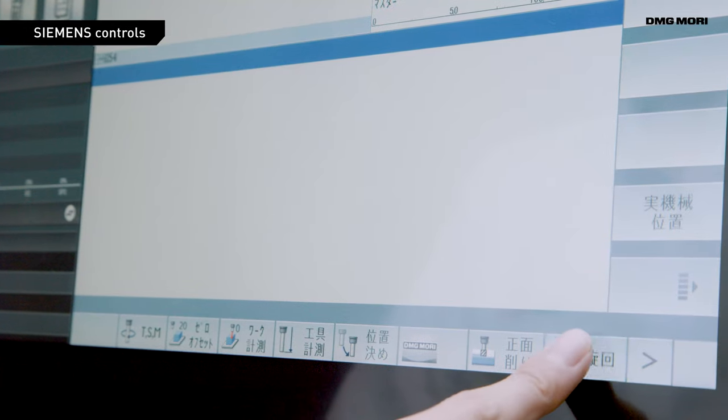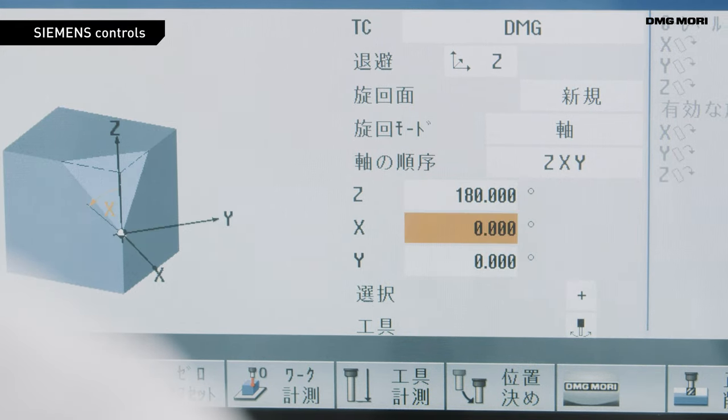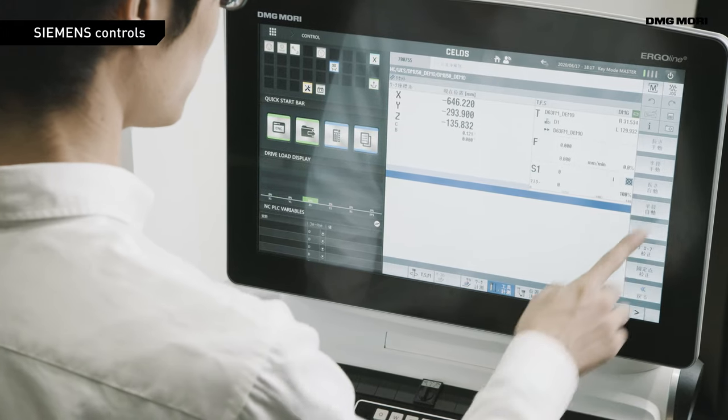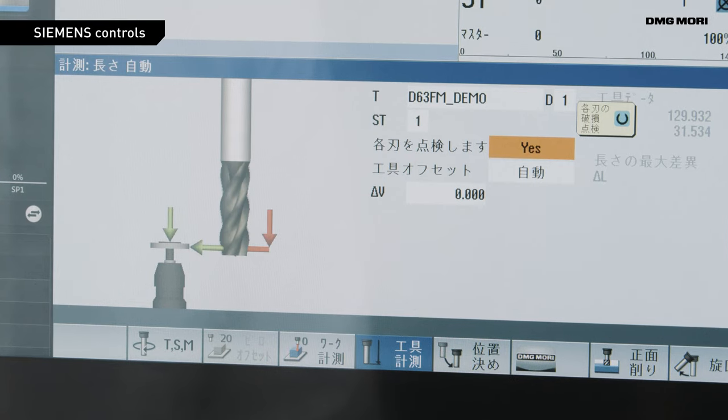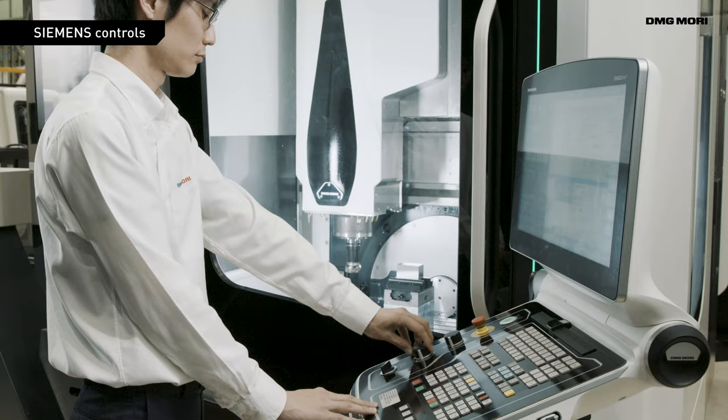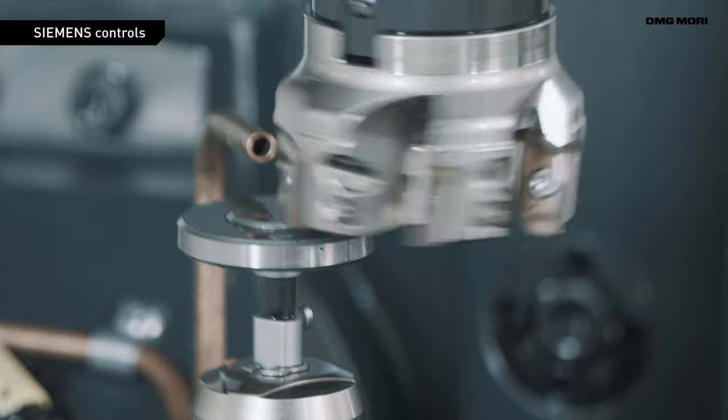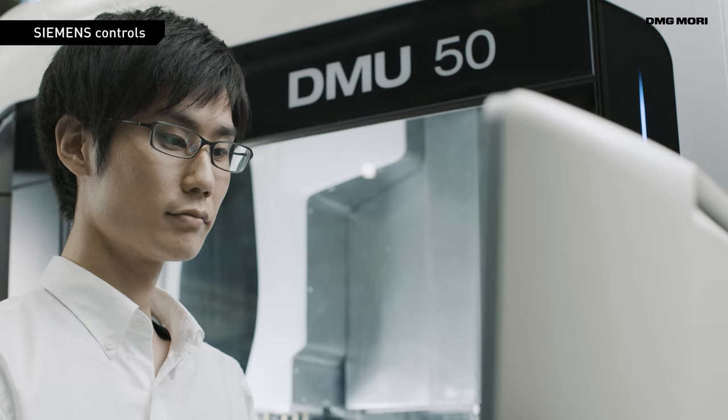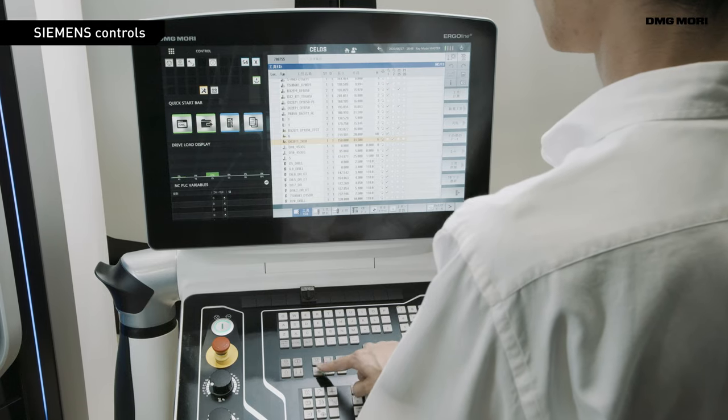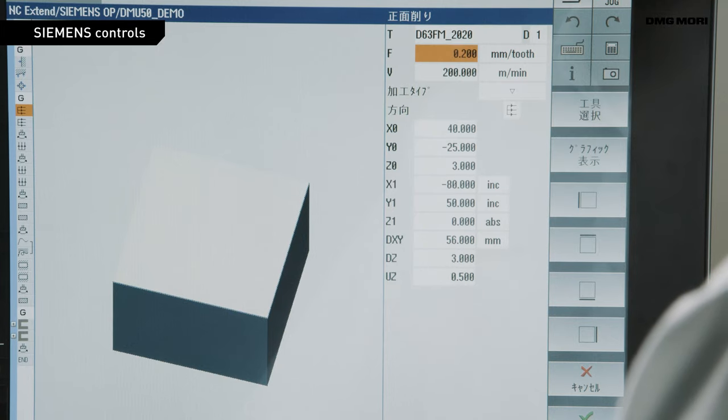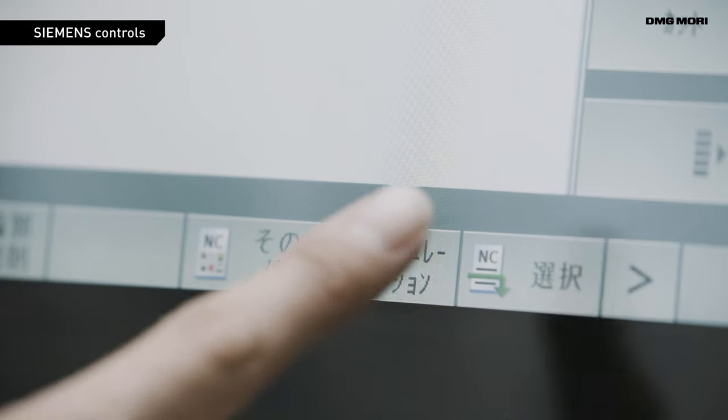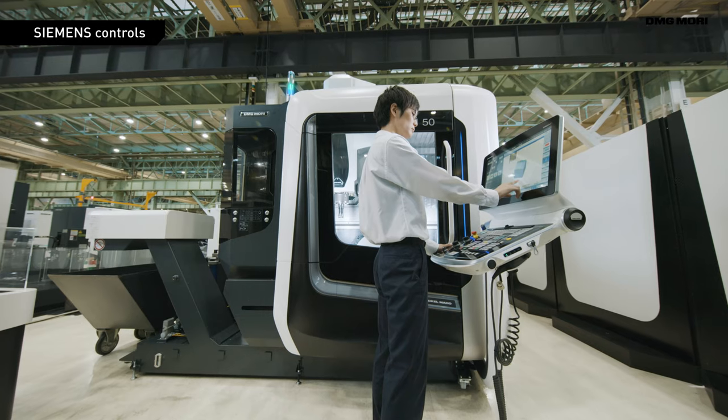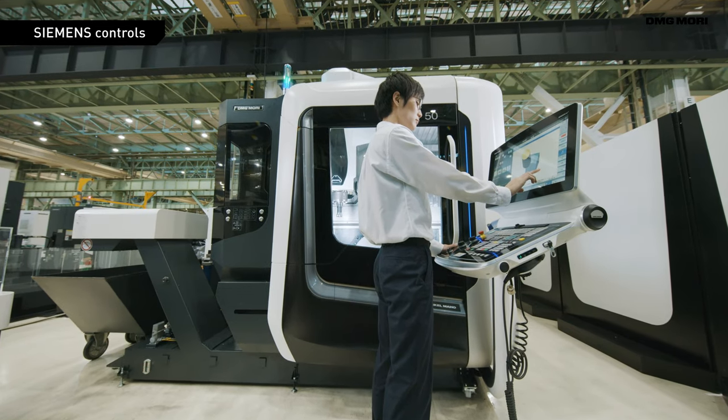Siemens Controls offer flexible programming to meet individual machining requirements and feature functions for efficient setup and graphic display for intuitive operation. Siemens Controls are employed in many DMG MORI 5-axis control machines. Let's now take a look at the excellent operability of Siemens Controls.